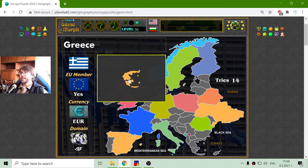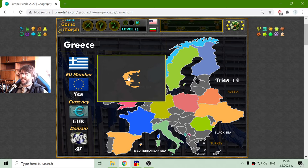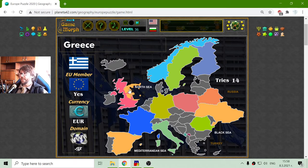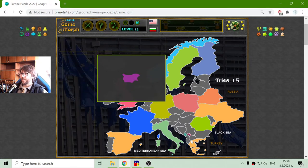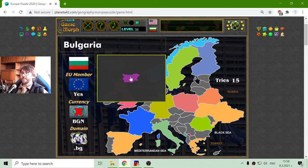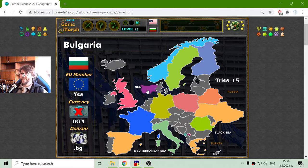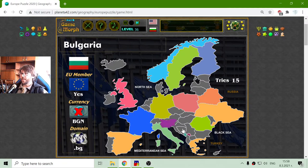The next country is Greece. Greece is a great example country — they are part of the EU, they use Euro, they are a very popular tourism destination, and their domain is .gr. And there is Bulgaria — they are part of the EU but they still don't use the Euro; they have their own currency.